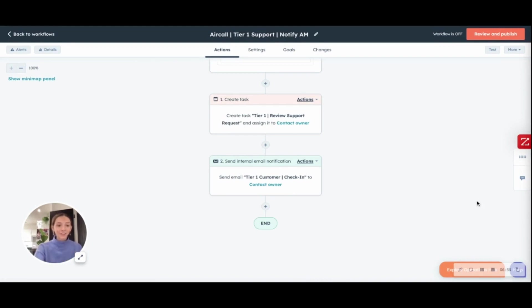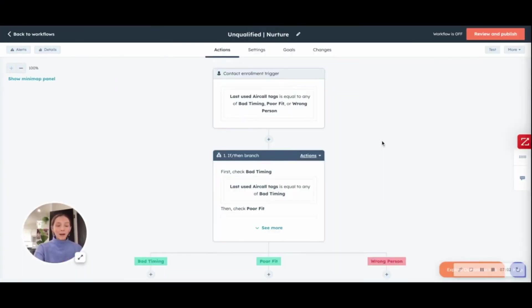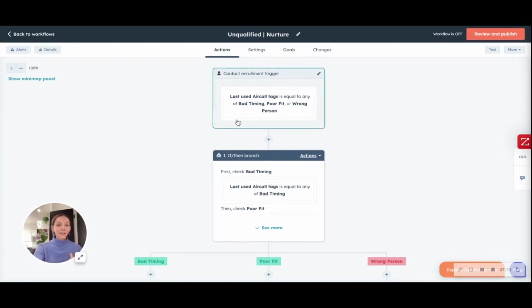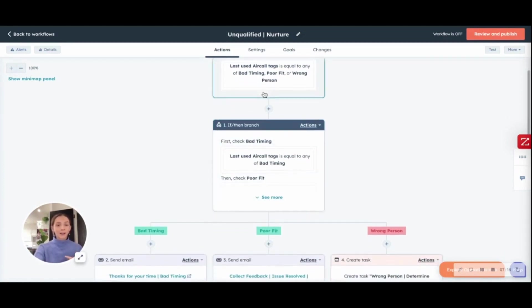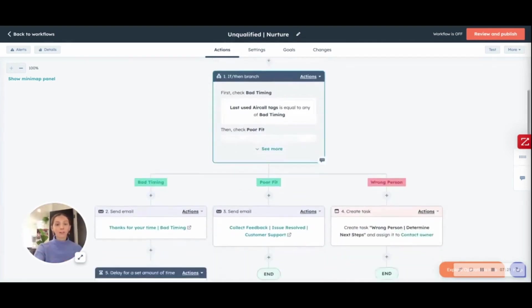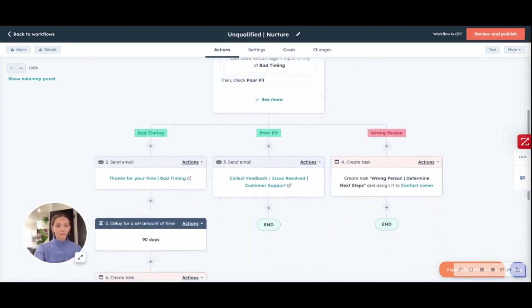So, again, just taking that extra step to offer an exceptional customer experience. What happens if somebody is unqualified? If it's bad timing or if it's a poor fit or if it's a wrong person, you don't just want to shoot them out the door, you still want to give them a nice experience. In this case, again, using Aircall tags, you'll identify the reason for them being unqualified and then they will go down the proper workflow.